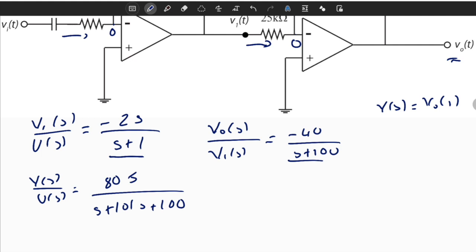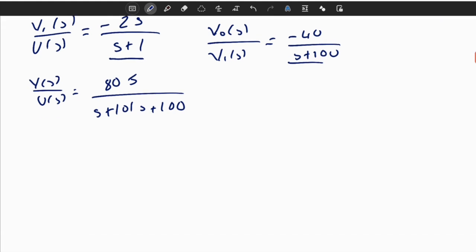Our goal is now converting this transfer function format into a state space format. We can use classical forms such as controllable canonical form or observable canonical form. Here I will derive the observable canonical realization directly using this transfer function as an example.